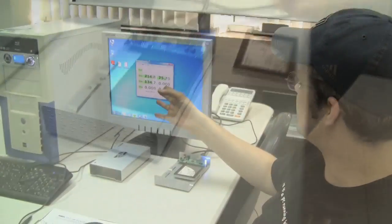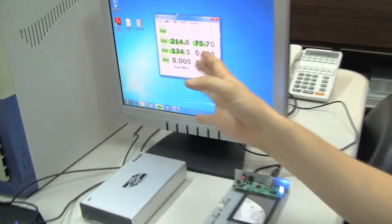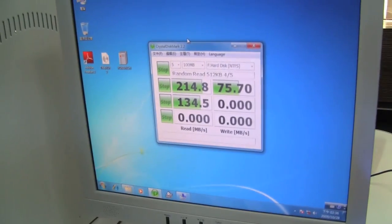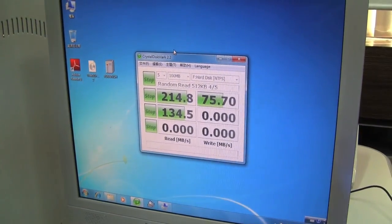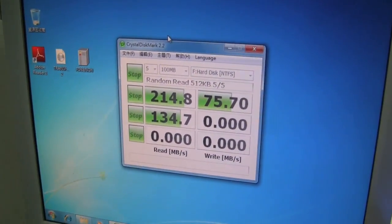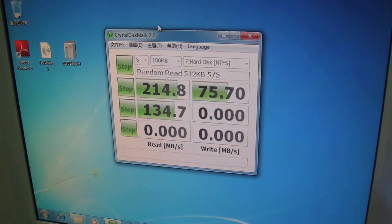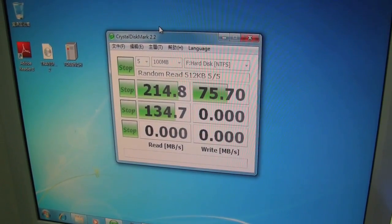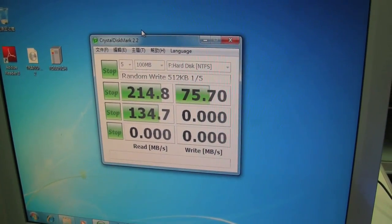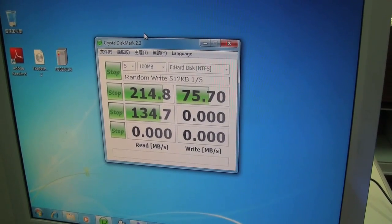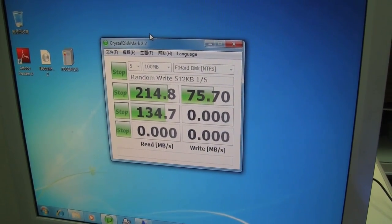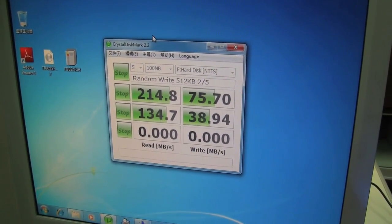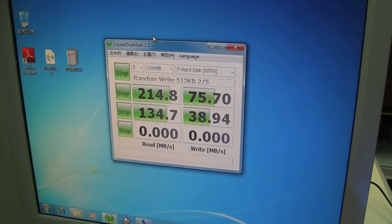As you can see, Crystal Disk Mark 2.2 is running right now on the Kingston X25M. And we get quite some different numbers compared to the RunCore one. The read speed is a little bit higher on the sequential one, while the write speed is pretty low. It's only 50% of the write speed of the RunCore version.